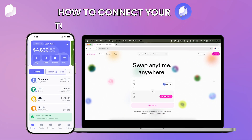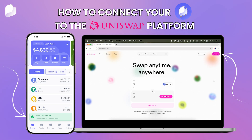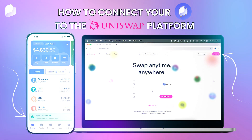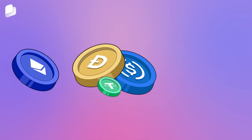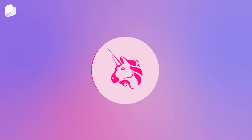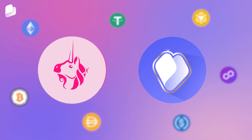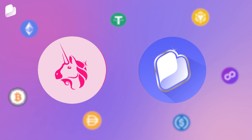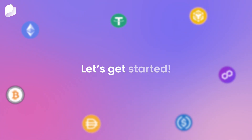In this walkthrough, we'll show you how to connect your Best Wallet to the Uniswap platform on desktop and swap tokens directly through it. Whether you're trading ETH, stablecoins, or newly launched tokens, Uniswap supports a wide range of token pairs and connecting with Best Wallet only takes a few steps. Let's get started.